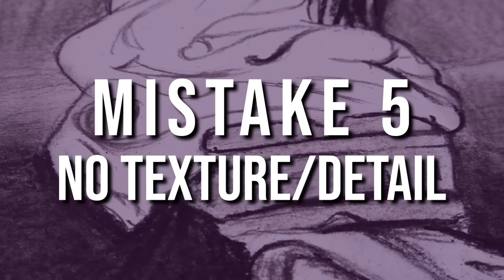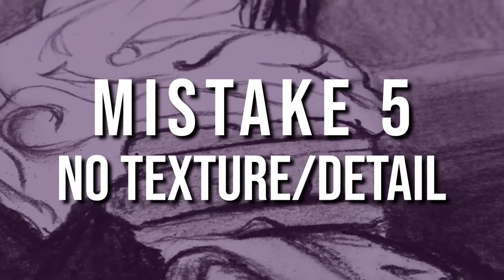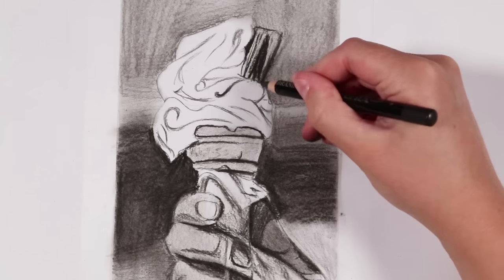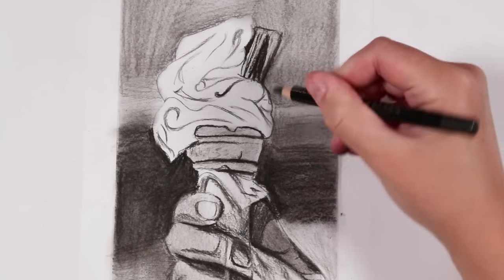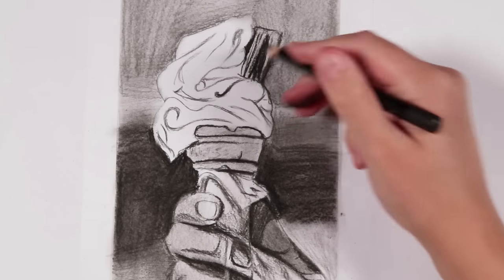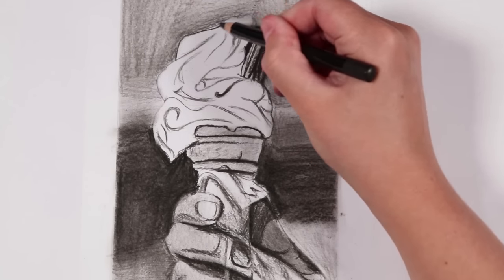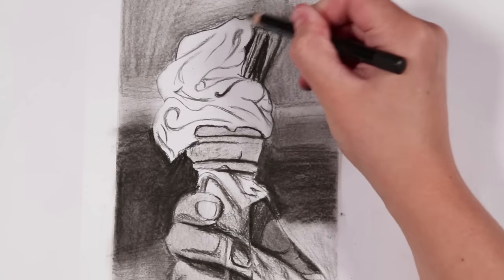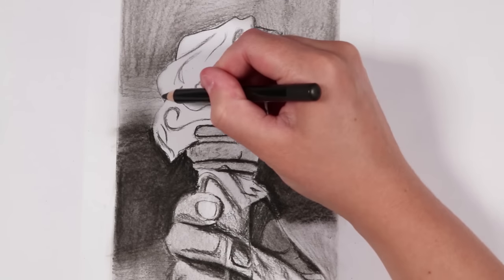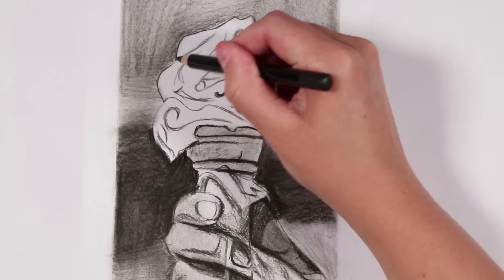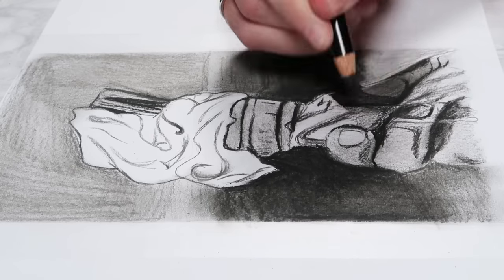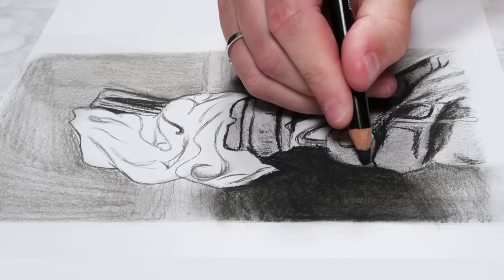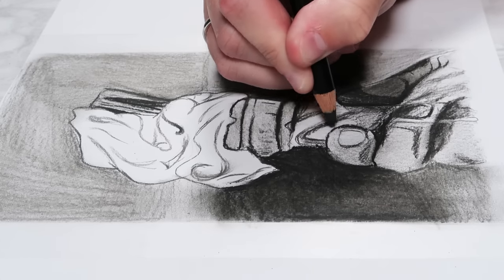Finally, the fifth reason your drawings may not be looking realistic is that you are not adding any texture to the different surfaces of what you're drawing, or you may not be including enough detail. With this ice cream drawing, there was a lot of texture to the wafer cone, but in this drawing I didn't add any of that texture.